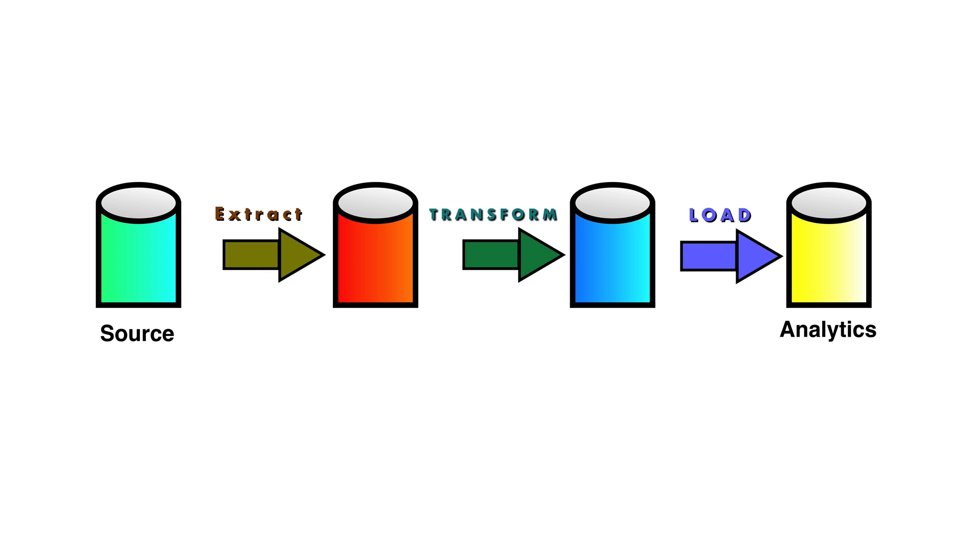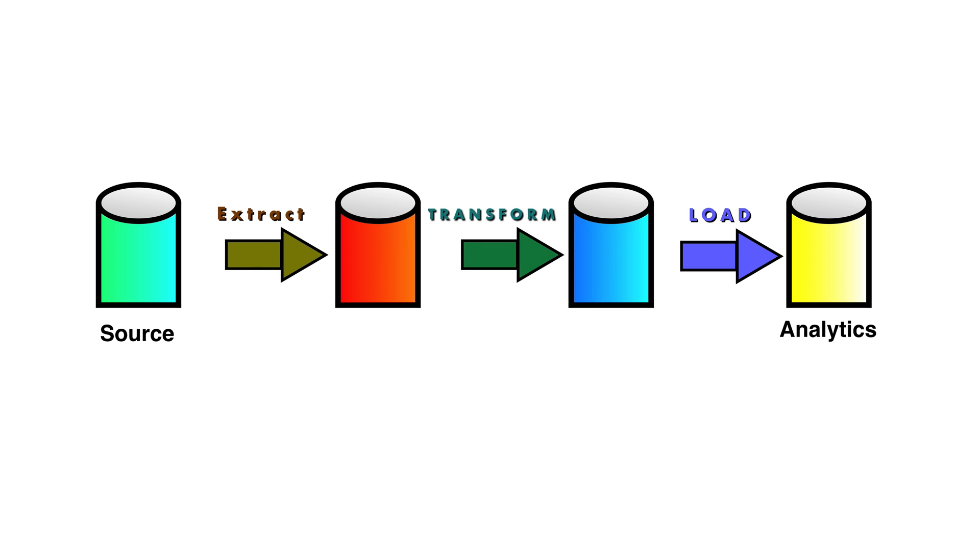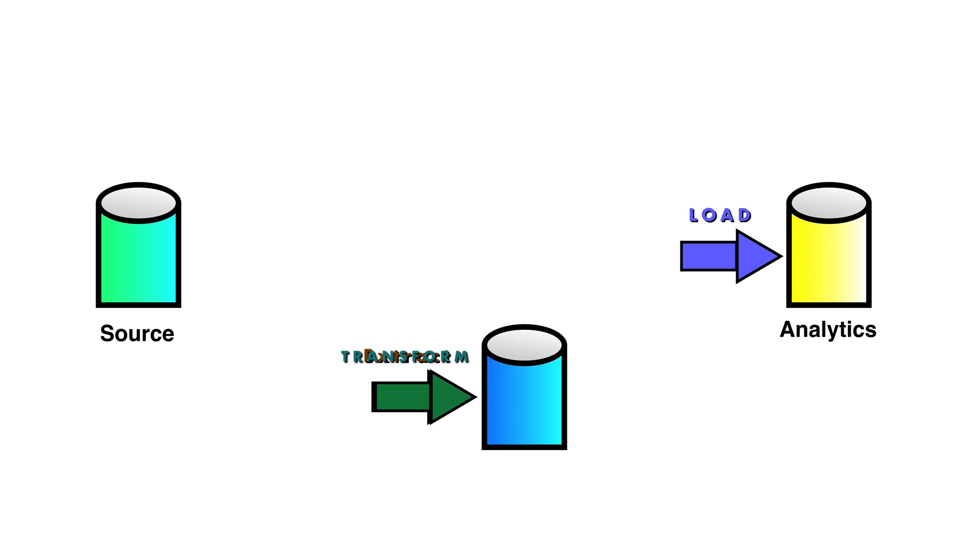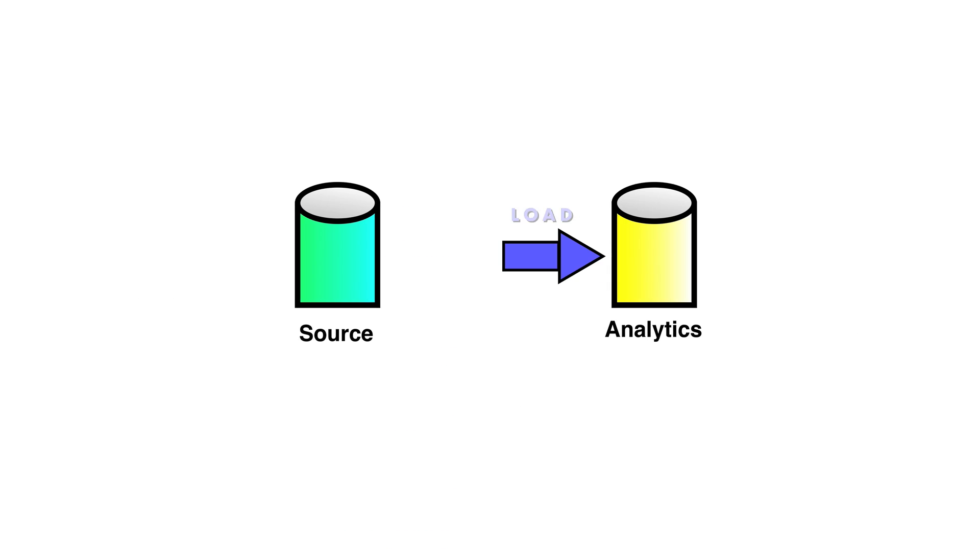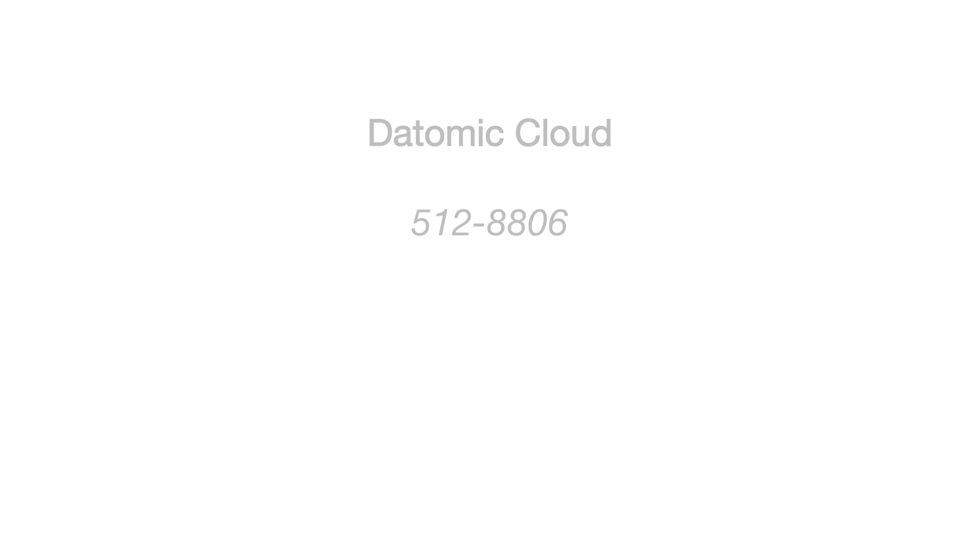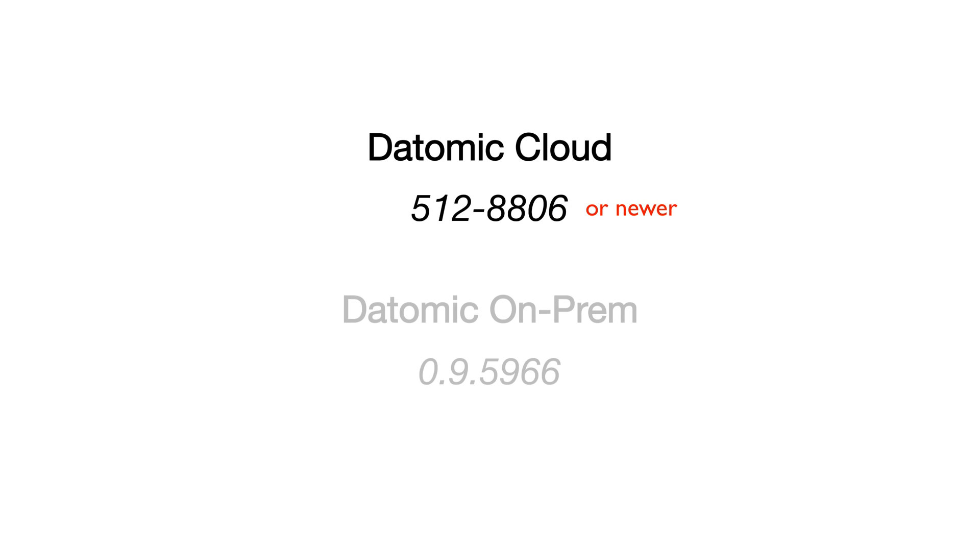These tools are supported directly without any ETL. A preview of analytics support is included in Datomic Cloud 512-8806 and Datomic On-Prem 0.9.5966.